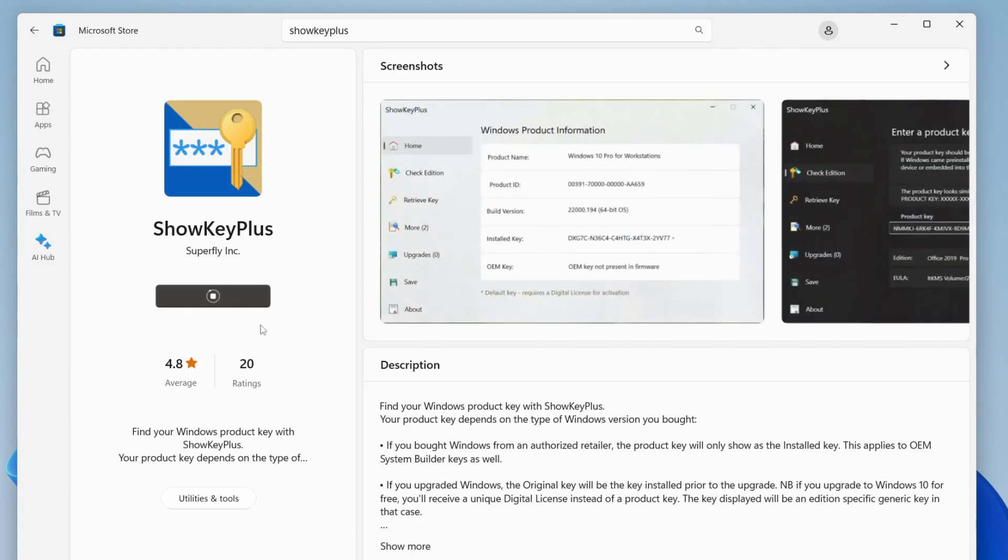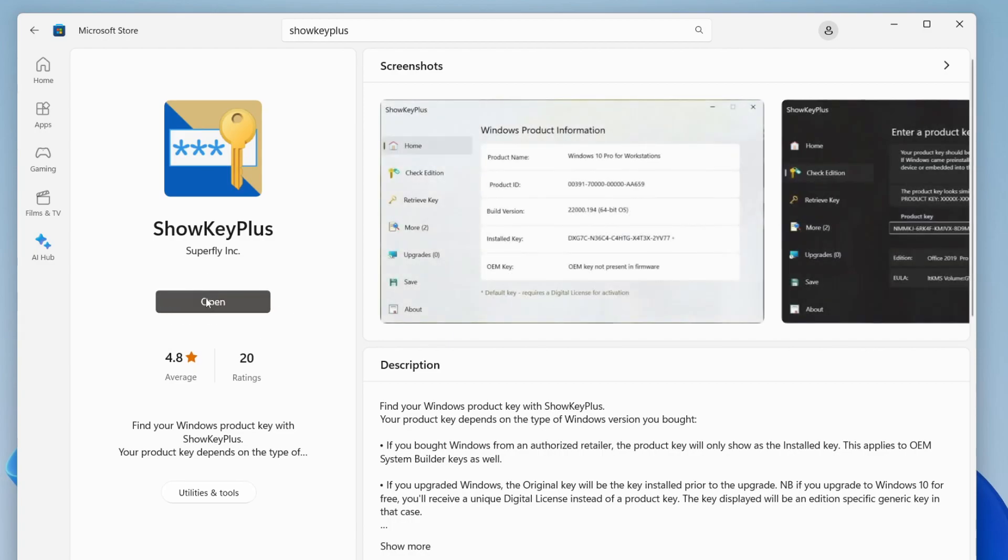It should start downloading. After it's finished downloading, you can just tap on open and it will open up.